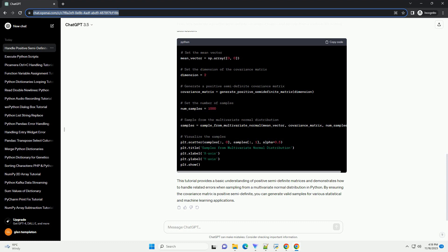The example usage demonstrates how to use the generate_samples function with a mean vector, covariance matrix, and the number of samples. The optional visualization section uses Matplotlib to plot the generated samples. Handling positive semi-definite errors when sampling from a multivariate normal distribution is crucial for ensuring the integrity of statistical analyses. By understanding the concept and implementing appropriate adjustments, you can improve the reliability of your multivariate normal sampling process in Python.